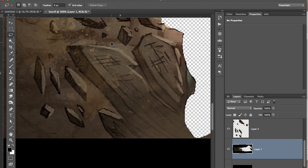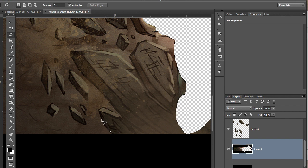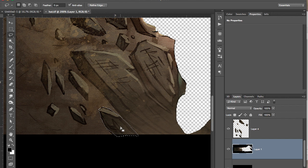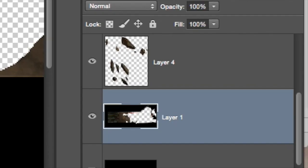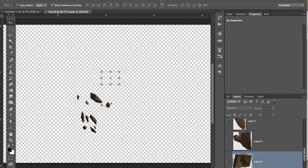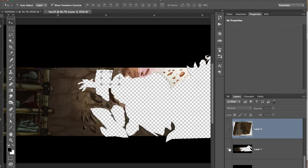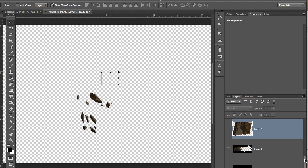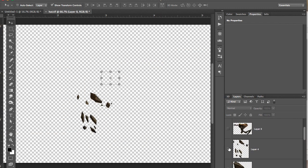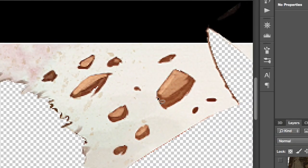So I'm going to lasso around each element that I want to animate and then I'm going to command X to cut it out and command shift V to paste back into the same location. Now it's got its own layer. You can see the layer right there. Got to do that for every element. So now all these pieces of wood are getting their own layers. And then I'm going to go over and I'm going to grab these guys with the lasso and cut them out.